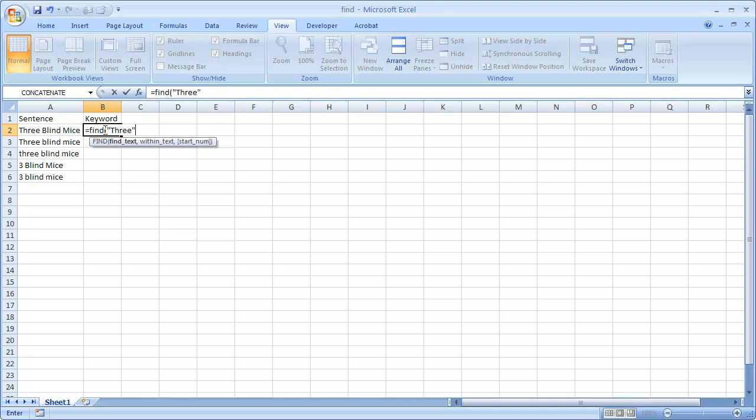I want to find that and then close quotes. I want to find that text, you can see this is bold here, and comma within this text within cell A2.